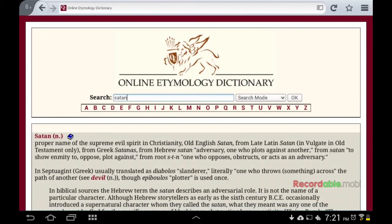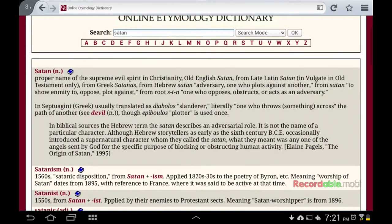Let's keep going. Let's look at the definition of Satan. Satan: proper name of the supreme evil spirit in Christianity — but keep in mind, that's just what people have conjured in their heads, a supreme evil spirit. Old English Satan, from late Latin. But we're dealing with what the actual word means to the people who wrote it, not what Christians have in their head, like a red devil guy in a suit or a demon.